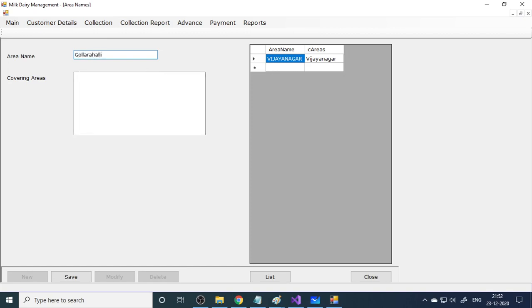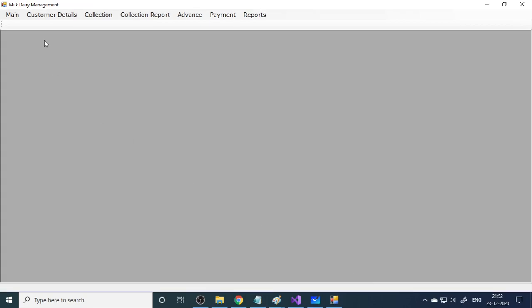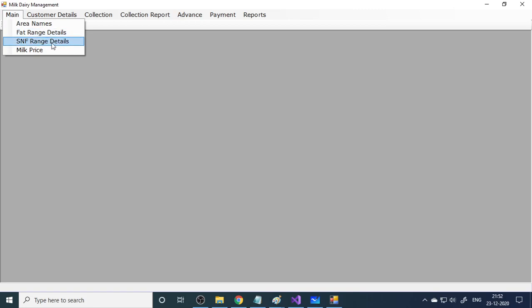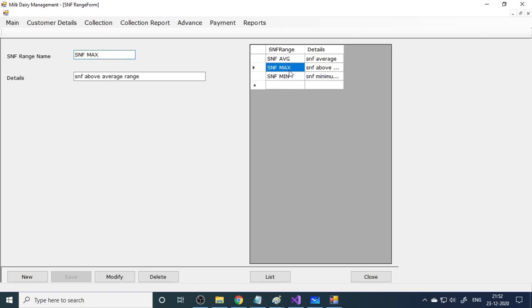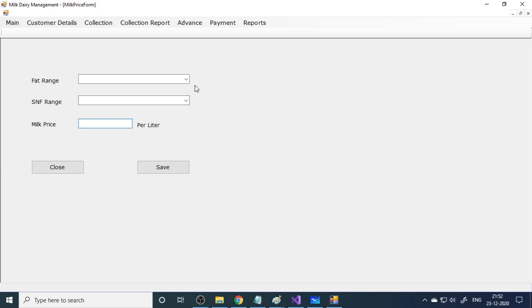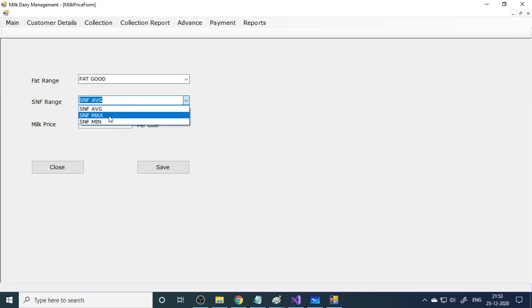In area names you can enter places like Vijayanagar or Golar Ali. Then there's the fat range form — fat average, fat good, fat max, fat minimum. Fat percentage is one factor used to set the price, and SNF percentage is another factor. In the milk price form, for each fat and SNF combination you set the price — for example, 36.3 rupees for one combination.